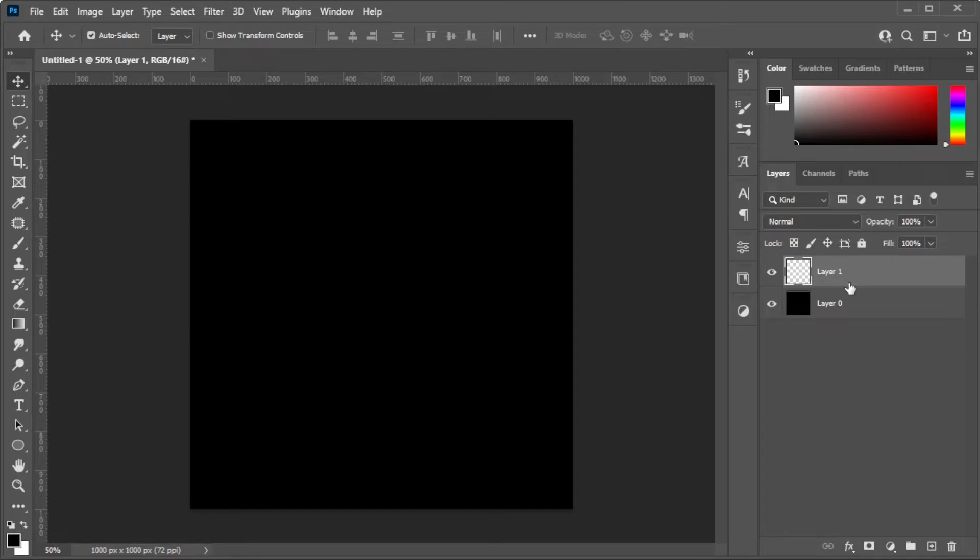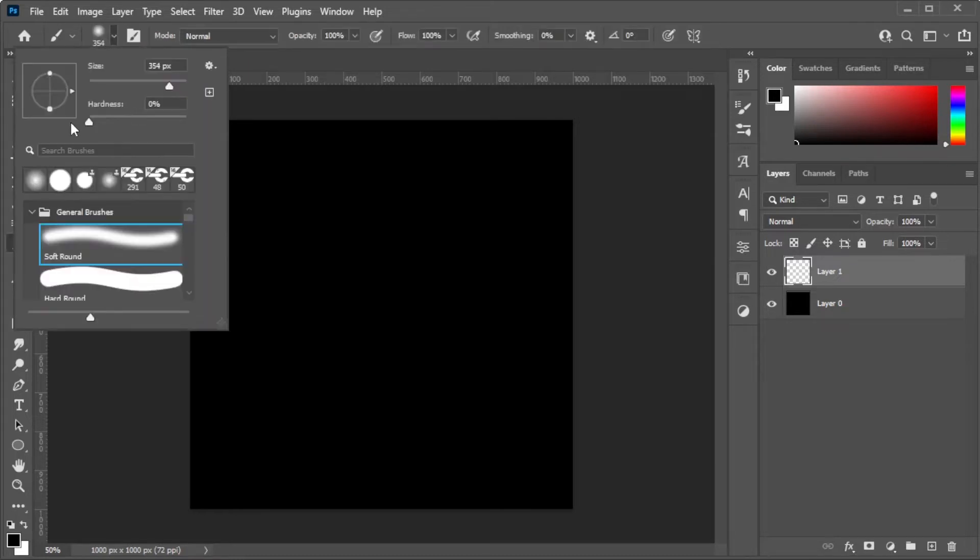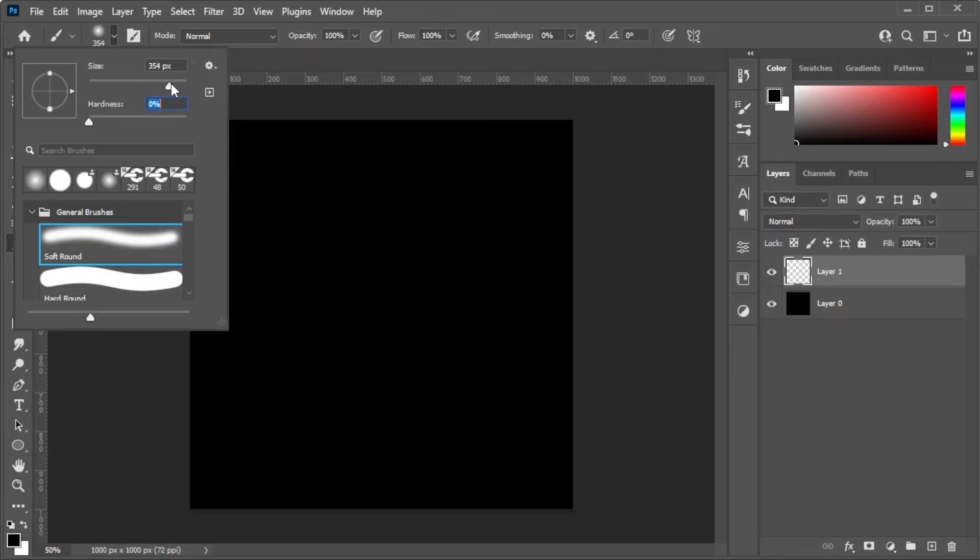In the toolbar, select the Brush Tool and set the Hardness to 0, then adjust the size and color to your liking before painting onto the canvas.